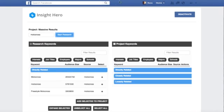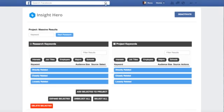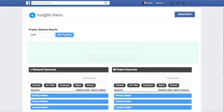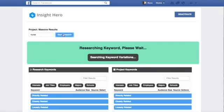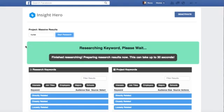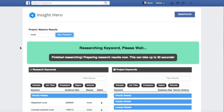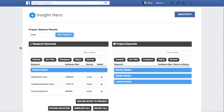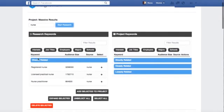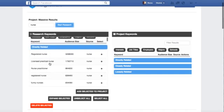So I'm going to do one last one just to hit this point home. We're going to look at nursing. So that's another really popular big market. So we're going to type nurse and see what comes up here. It should just take about 30 seconds or less. And it's pulling up literally every nurse keyword, related keyword, and interest in Facebook, and the job titles, the employers, the majors, and the schools.